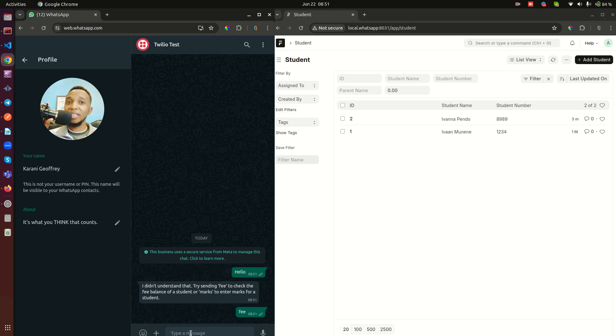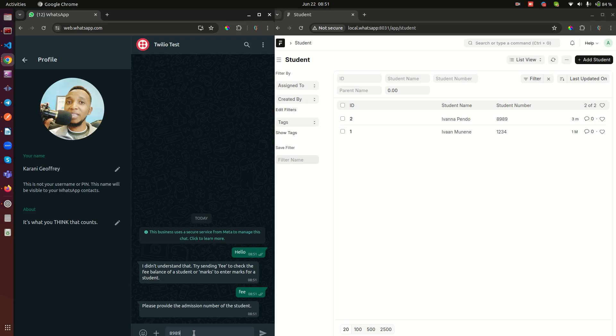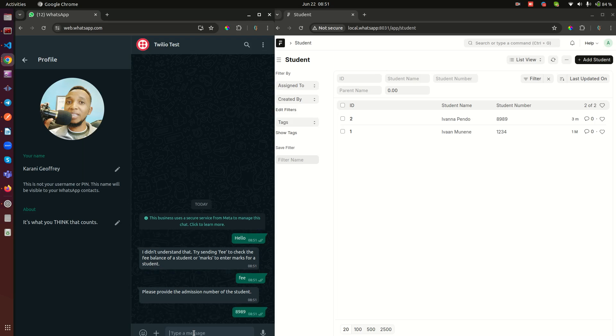And when we do that, the system responds by telling me to provide the admission number of the student. Okay, let's do 8989 and see. 8989, send it, and when we do that the system responds by fetching the name of the parent, the name of the student, the fee balance, and sends it directly into WhatsApp.